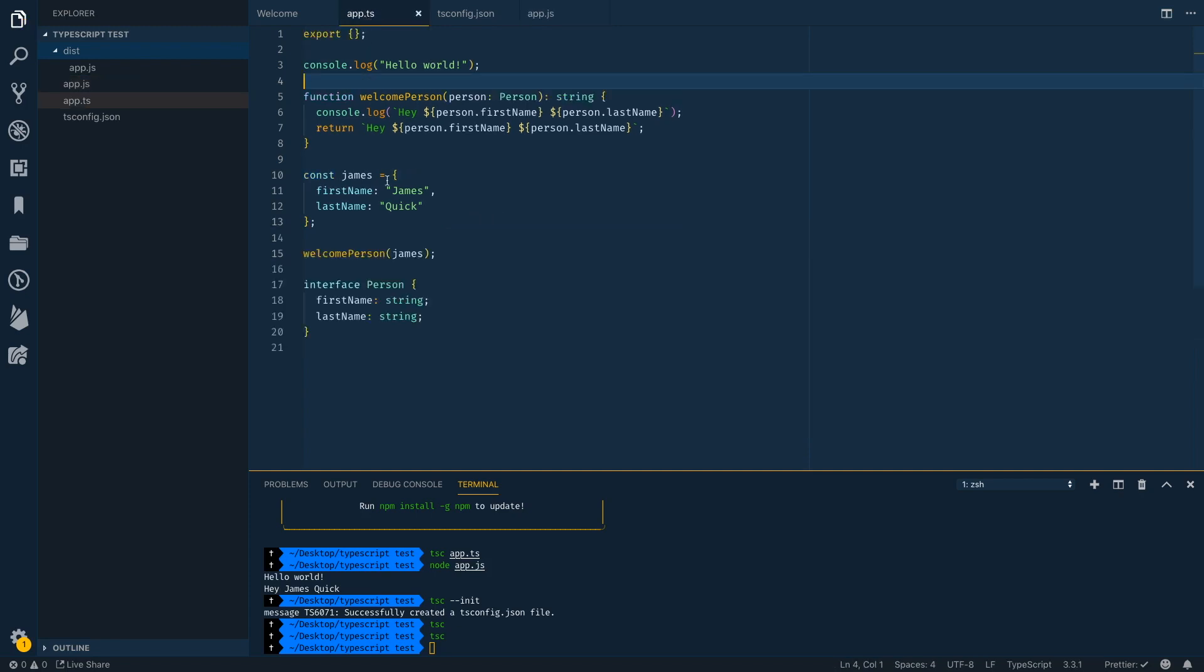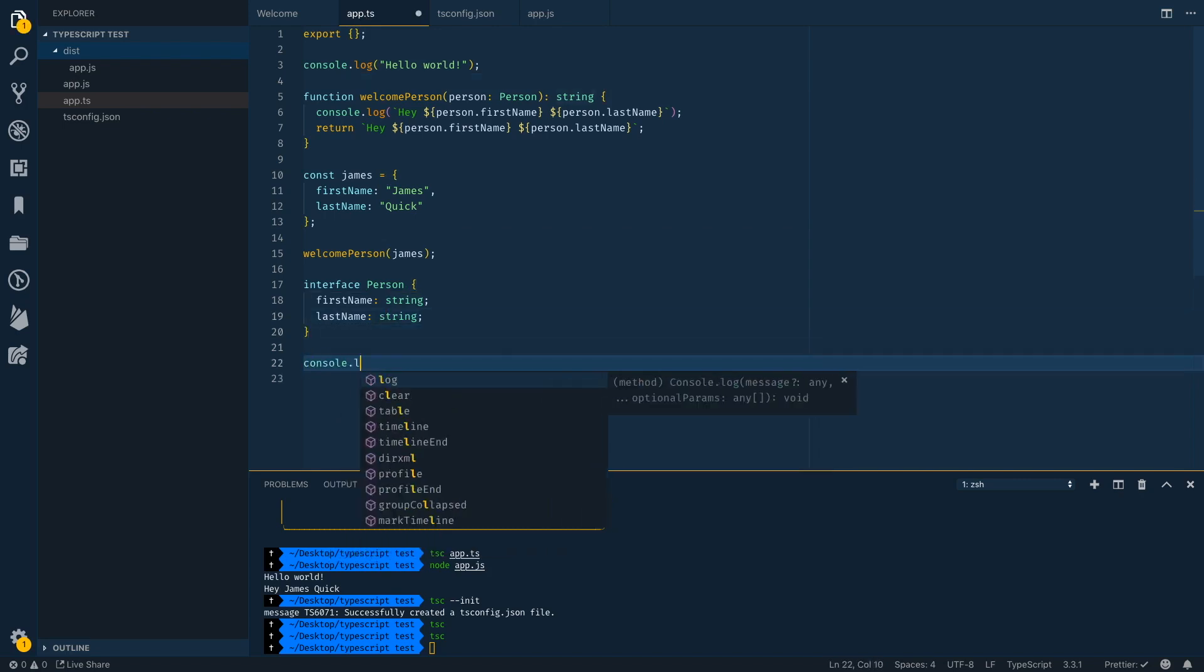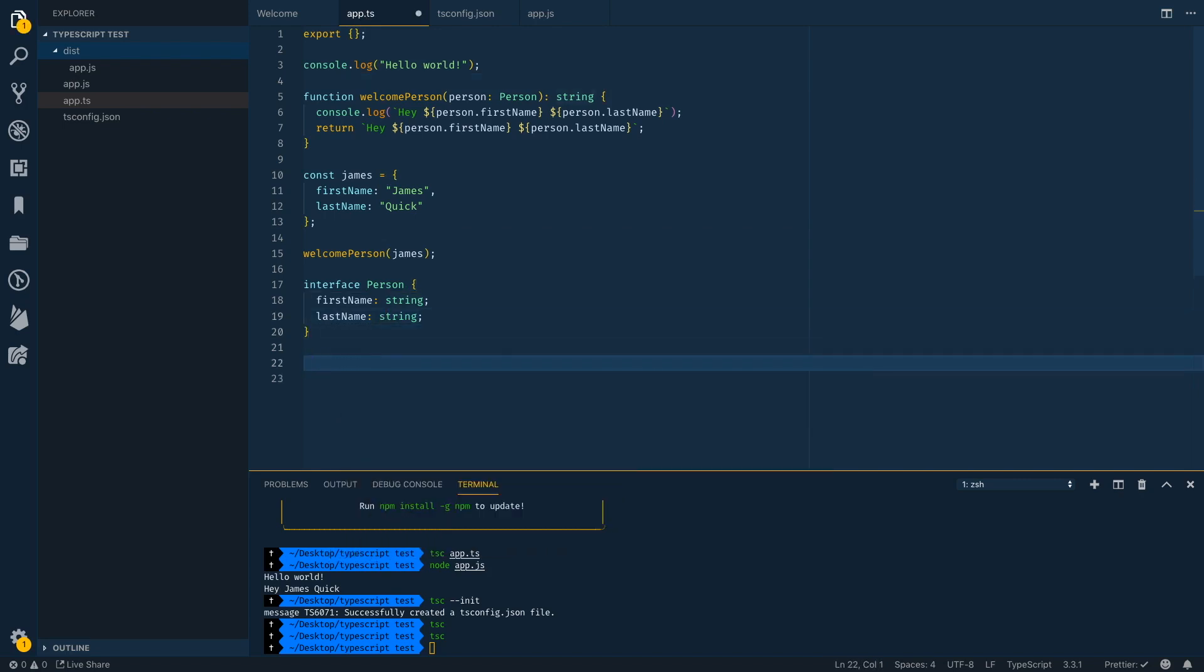And then obviously in TypeScript, you'll get that same sort of IntelliSense as well that you can see popping up there, which is pretty cool.